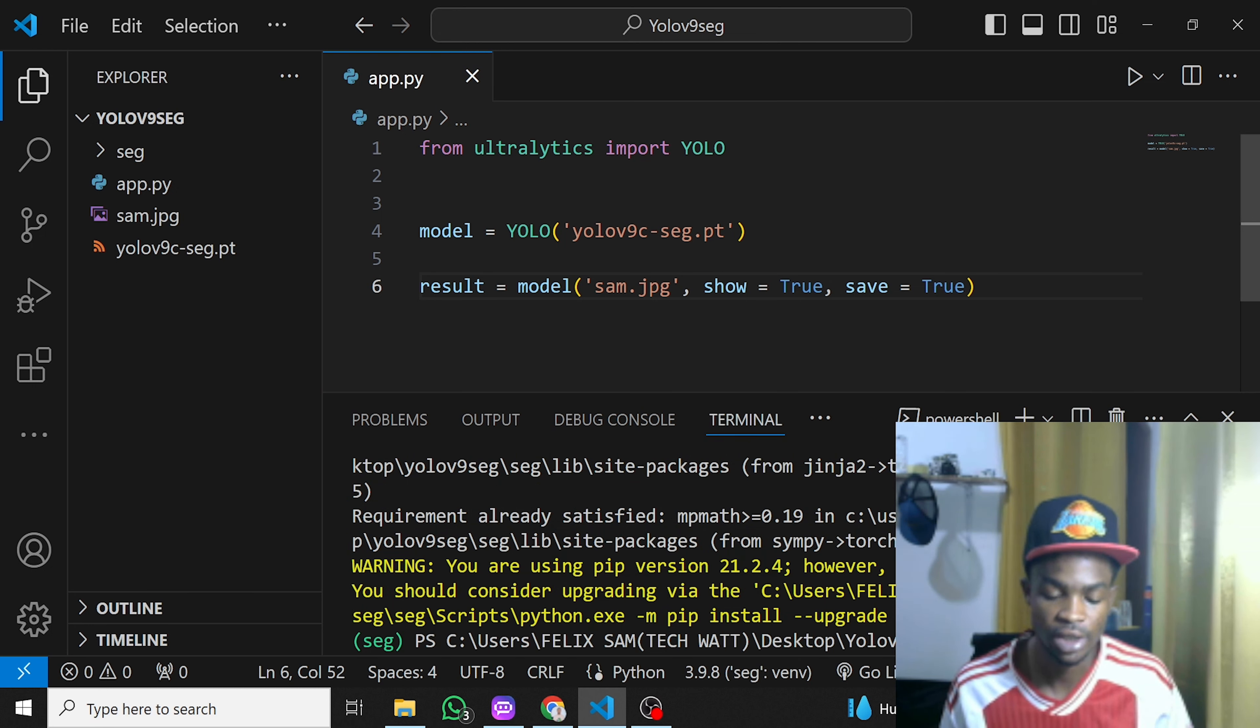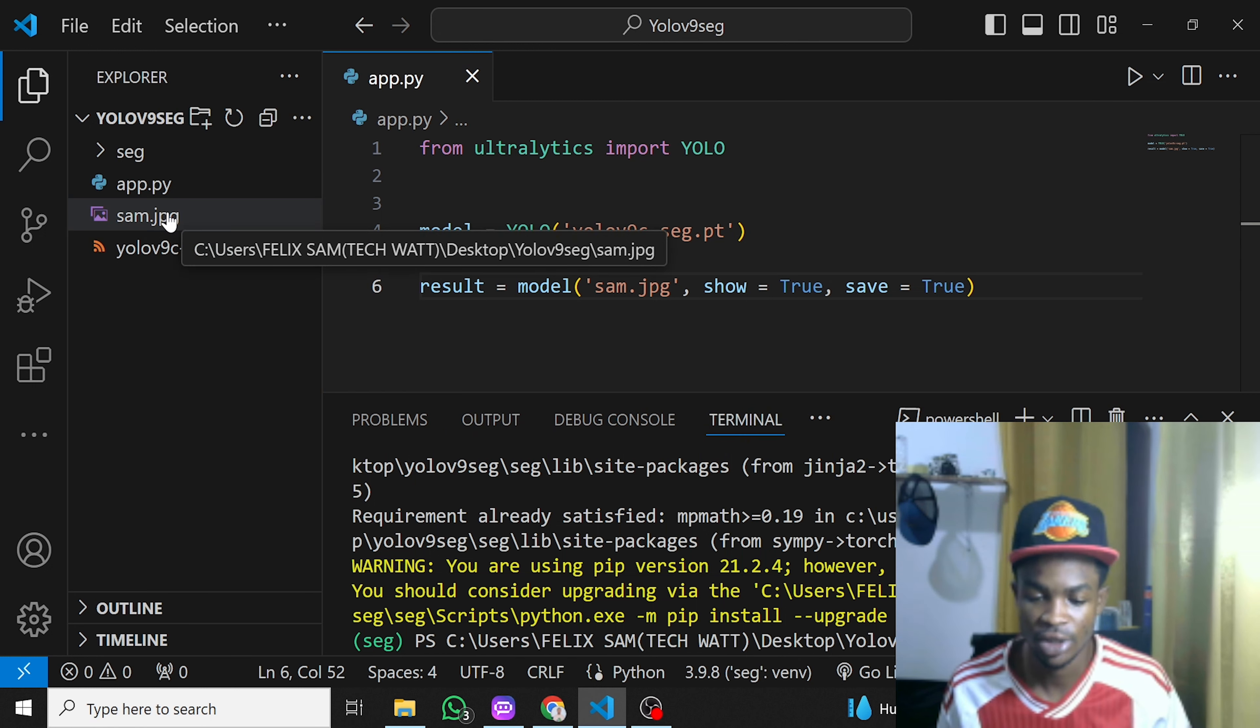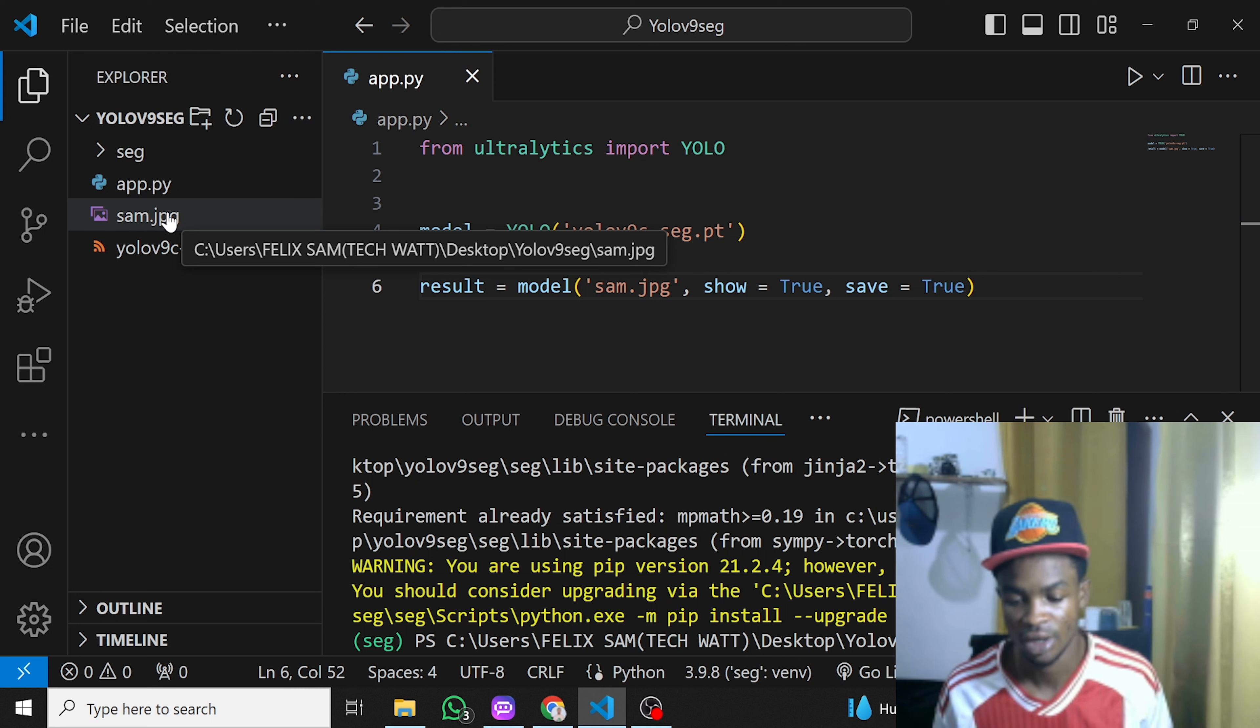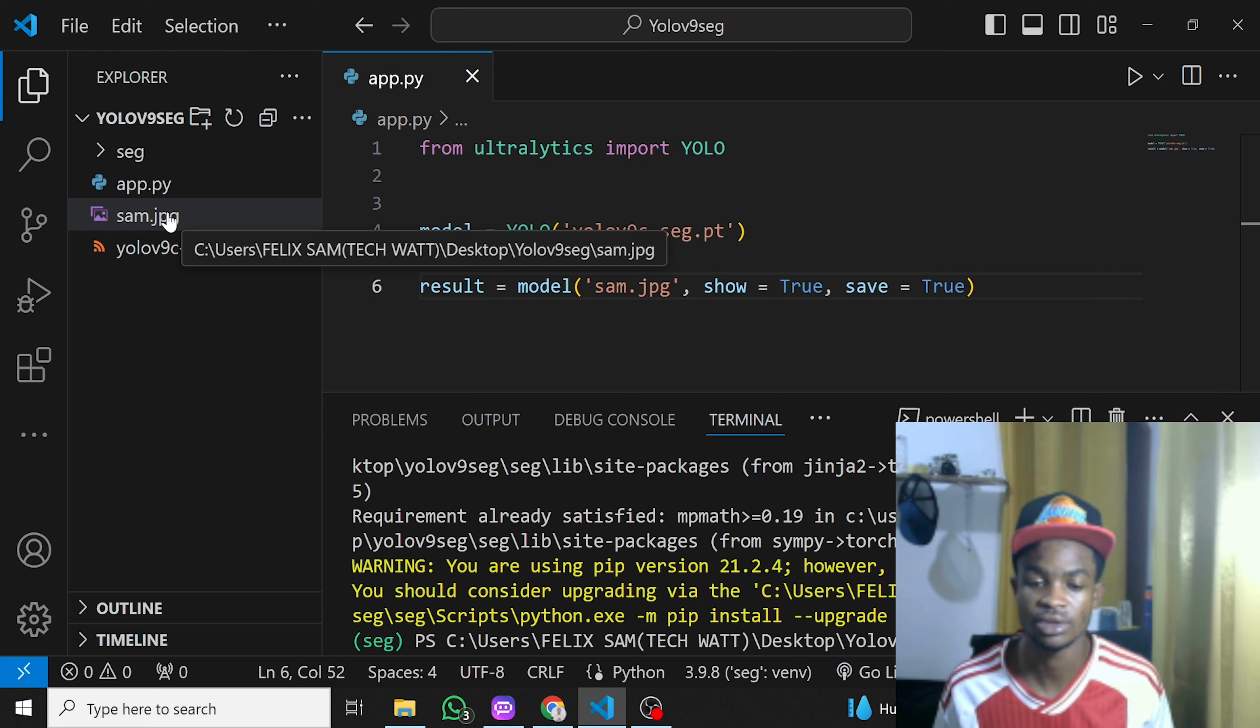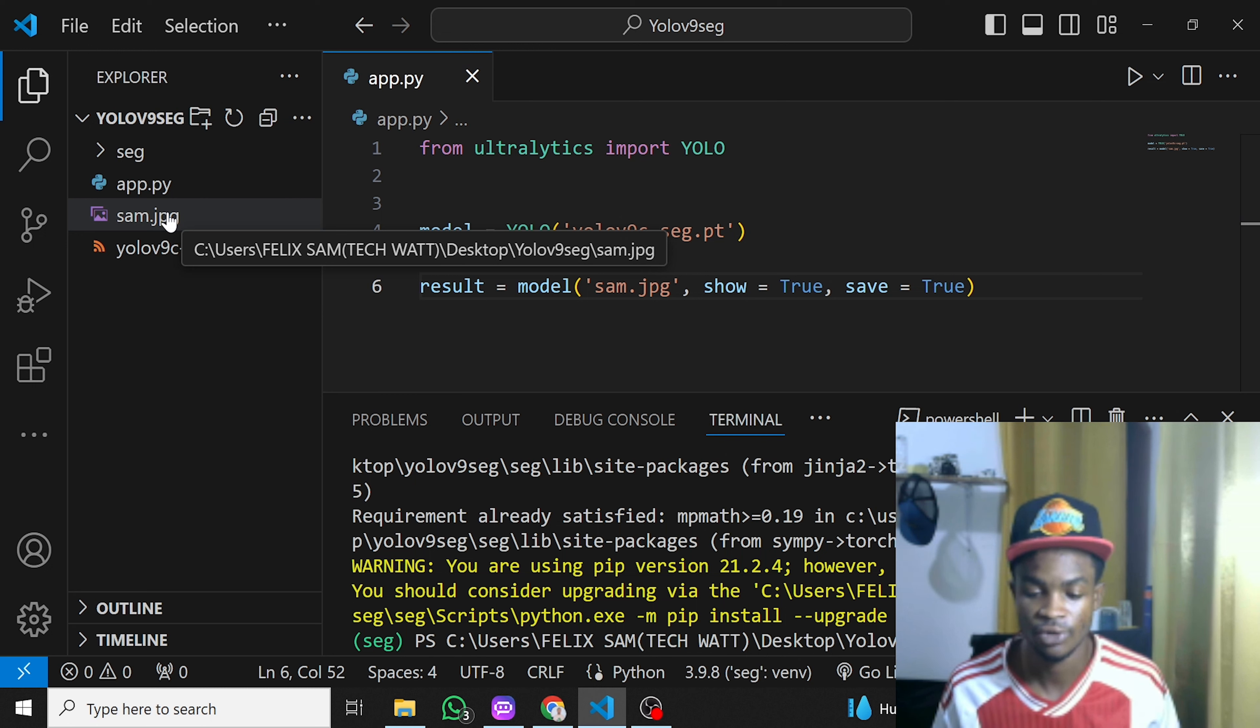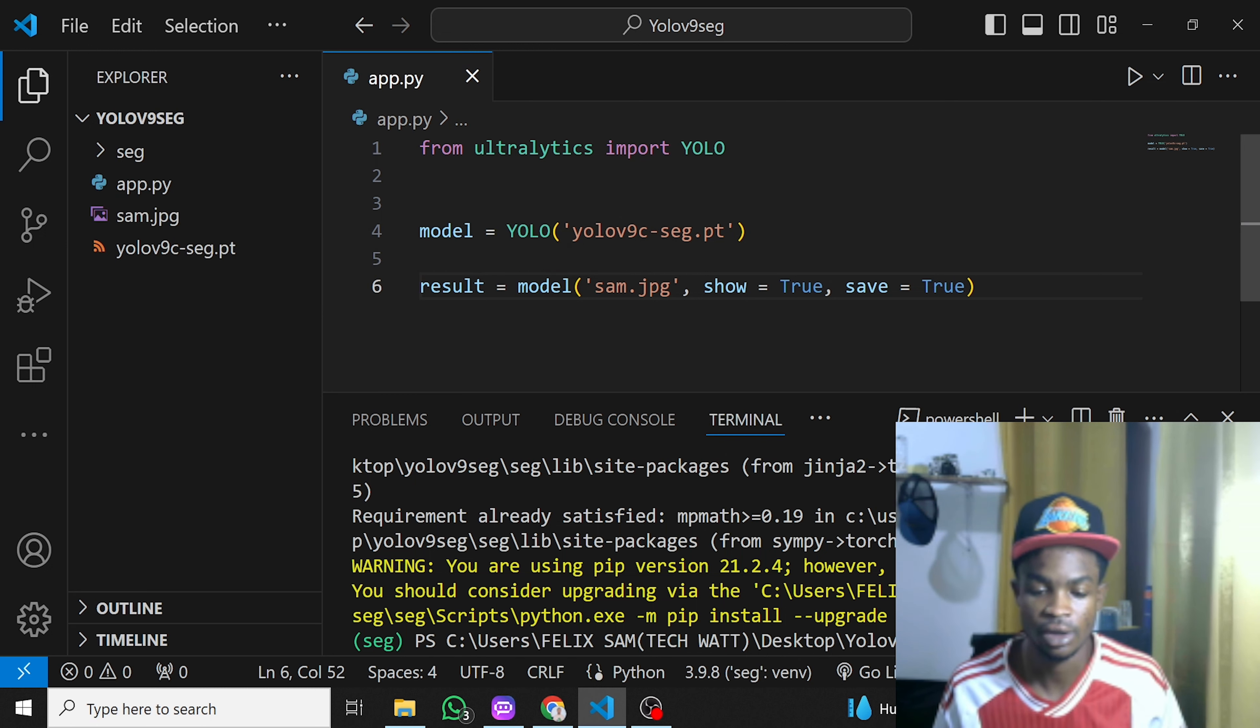Apart from installing the library, the next thing you need to do is get an image, or if you have a webcam that's fine. I'll teach you how to run this model both on image files and also live feed coming from your camera. Let's start with an image file.